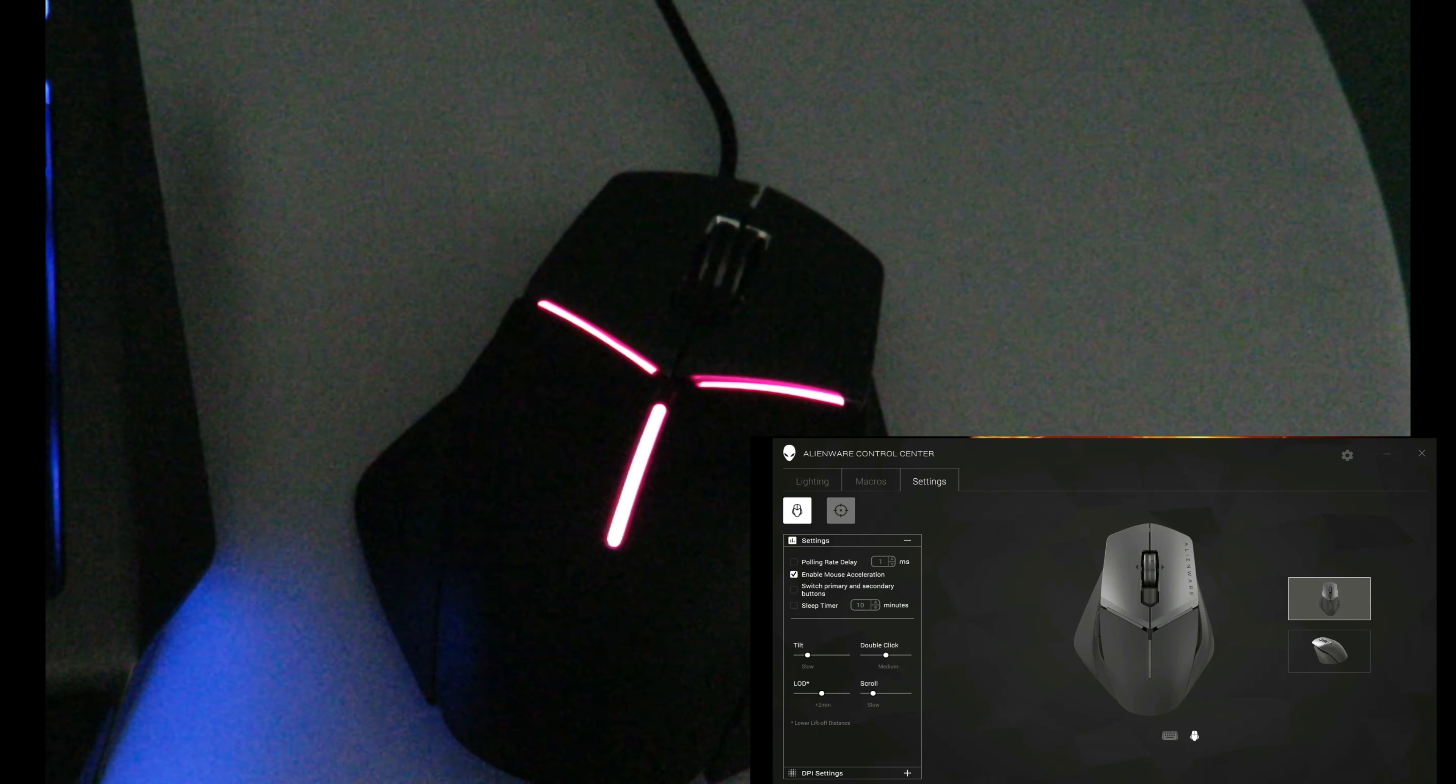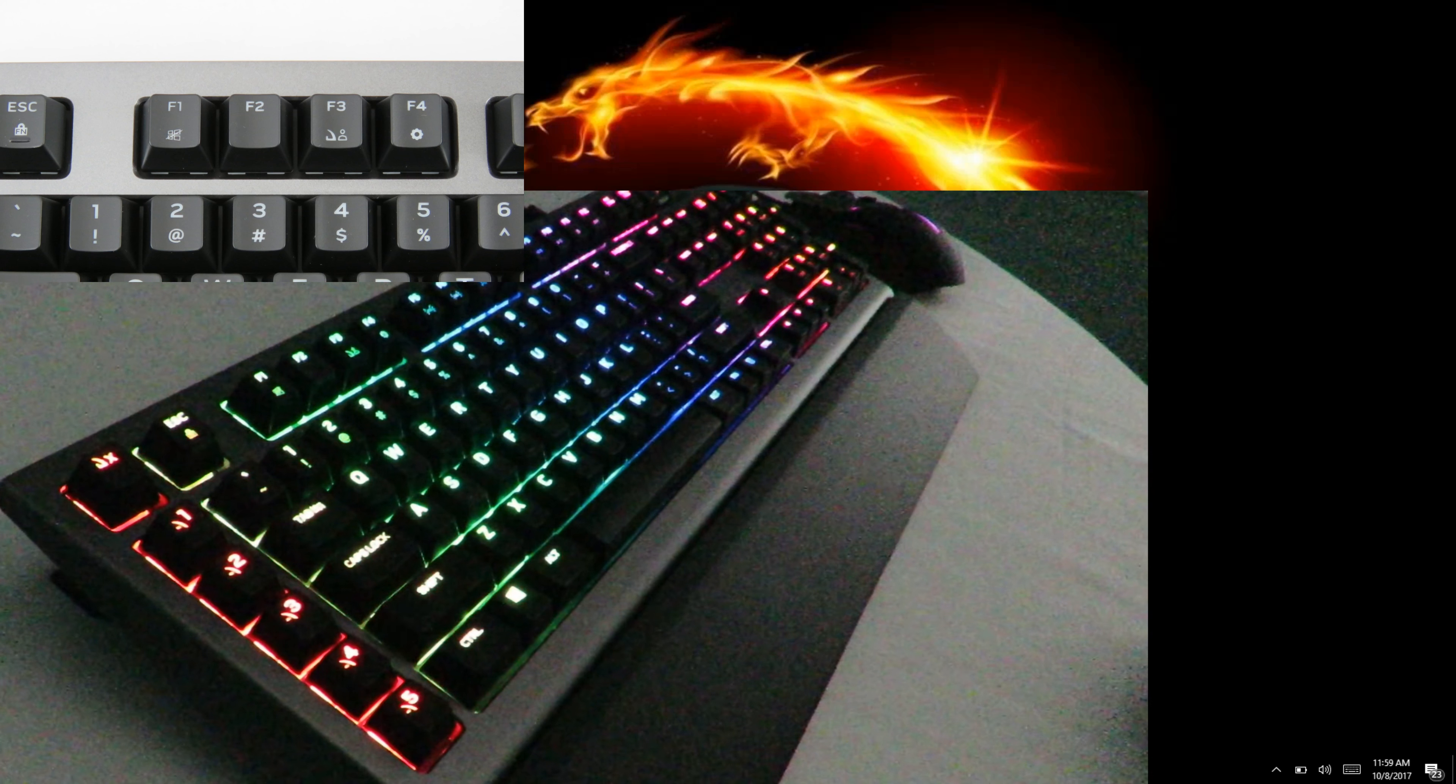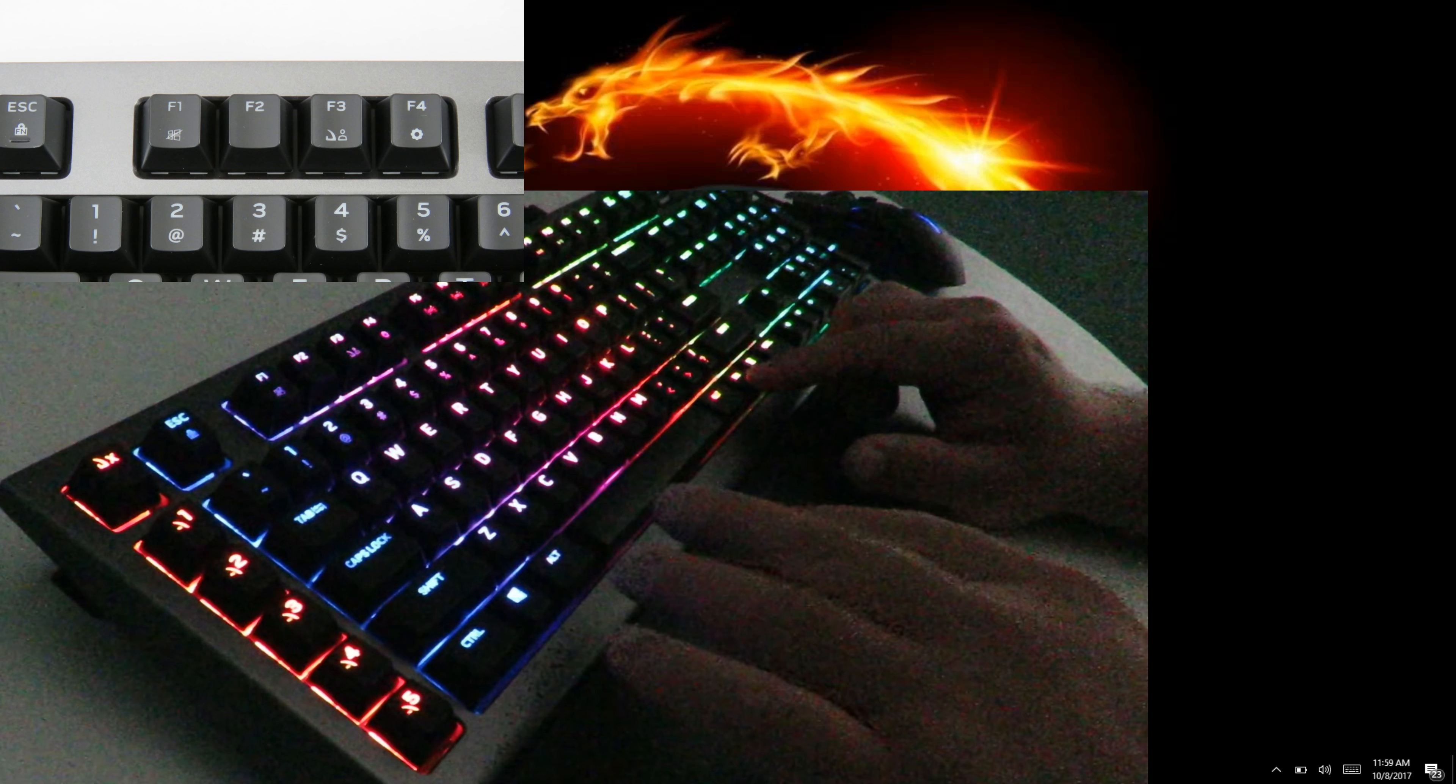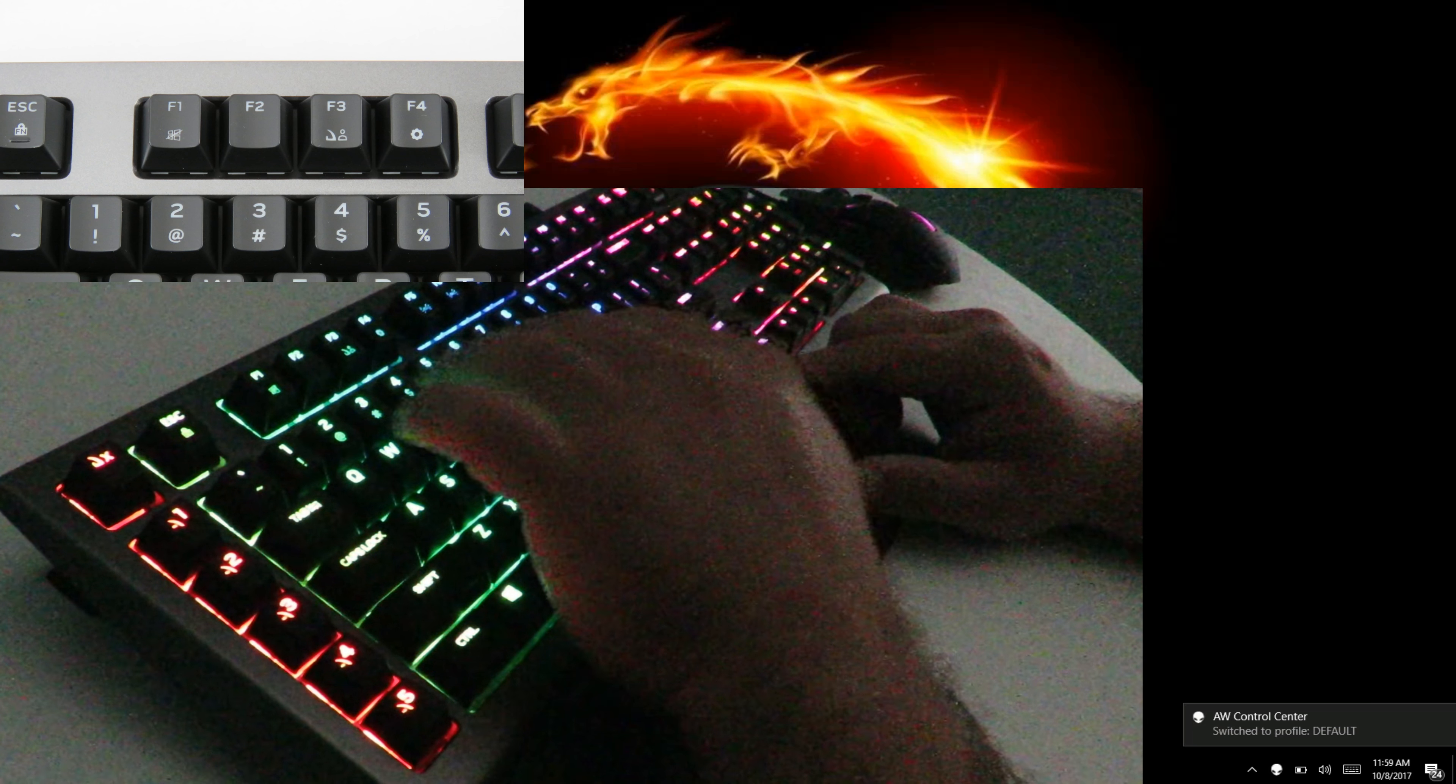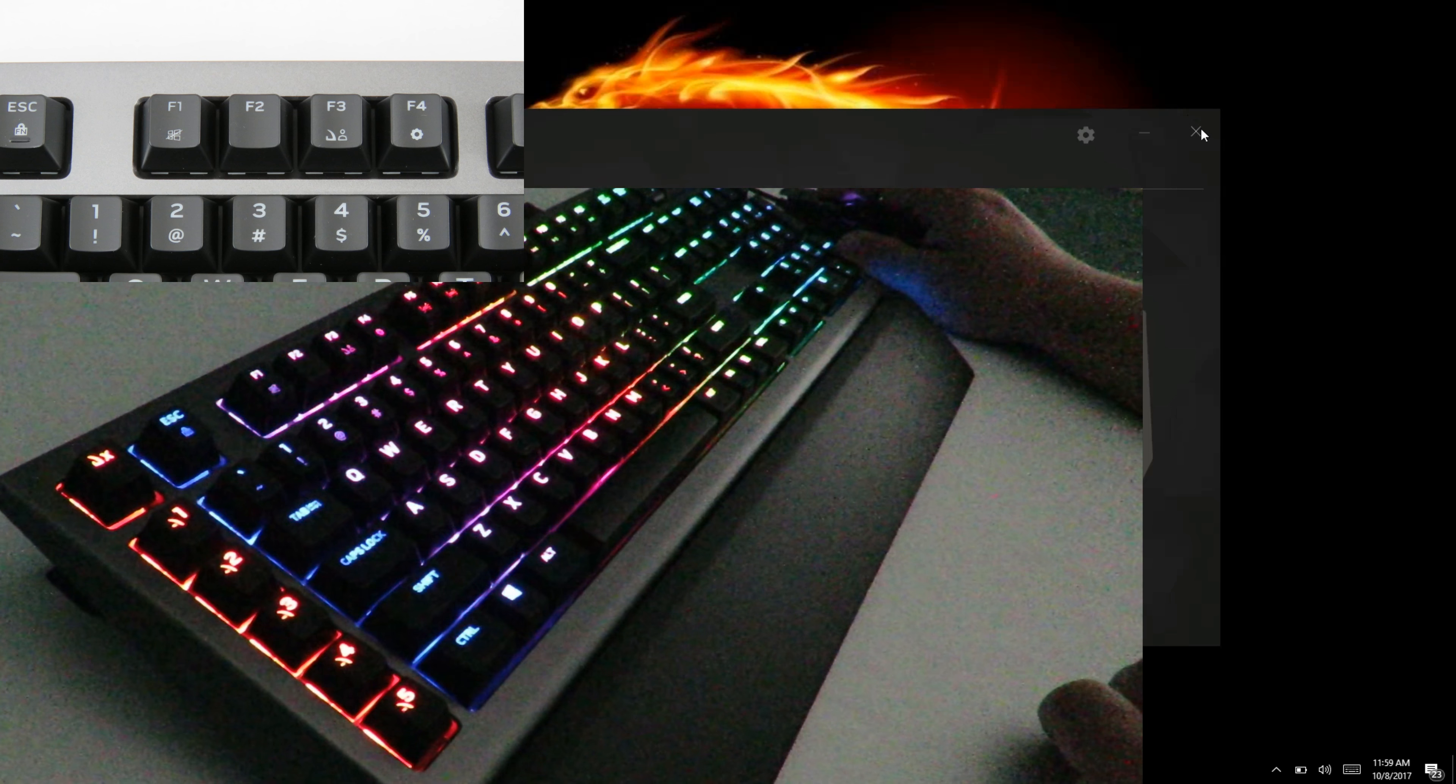Let me show you some of the hard keys on the keyboard. Function F1 disables the Windows key. Function F2 is blank. Function F3 goes through the different profiles. Function F4 I've already shown you—brings up the Alienware Control Center, so let's close that.